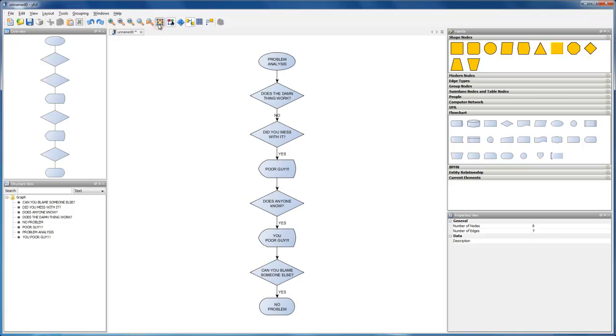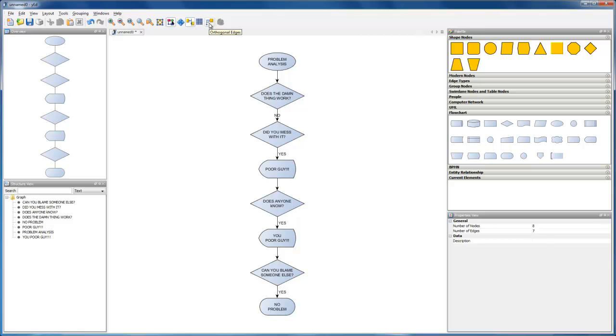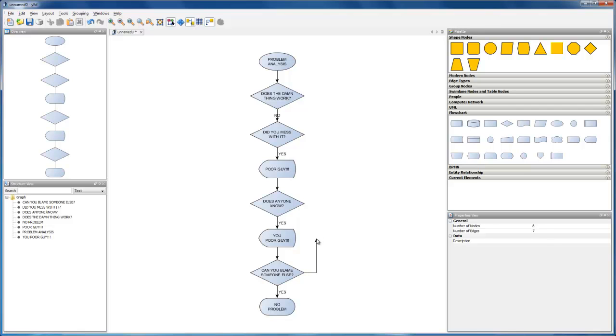This looks perfect. Let's now create the connection that represents alternative flow. We enable an editing aid to help us. It's called orthogonal edges and we turn it on here. We start at this unselected element with a mouse click. Drag to the right, then up,